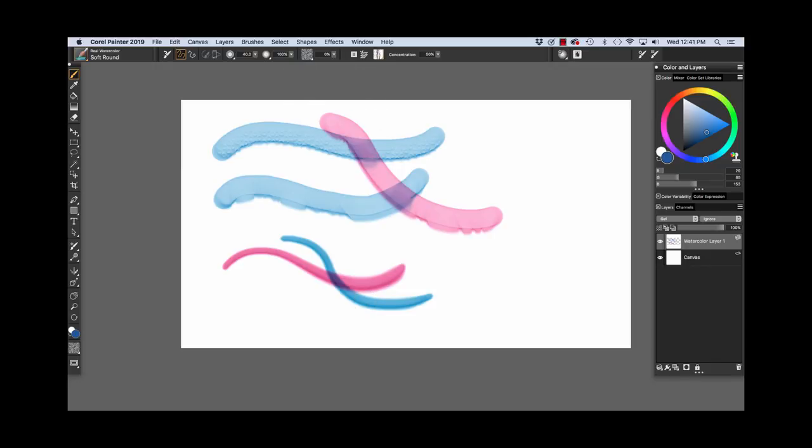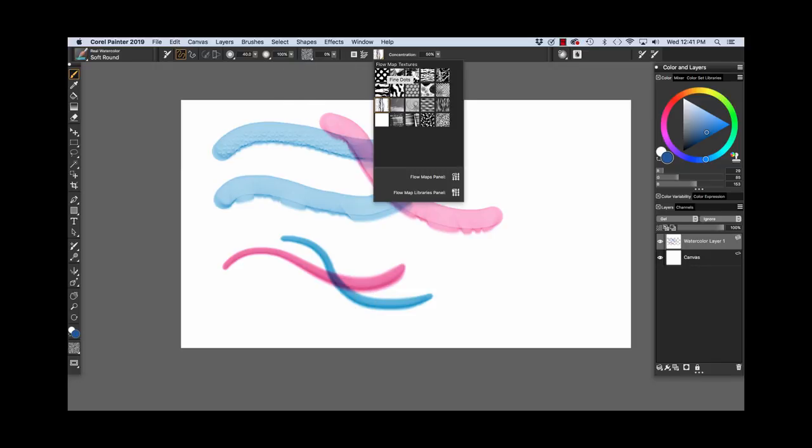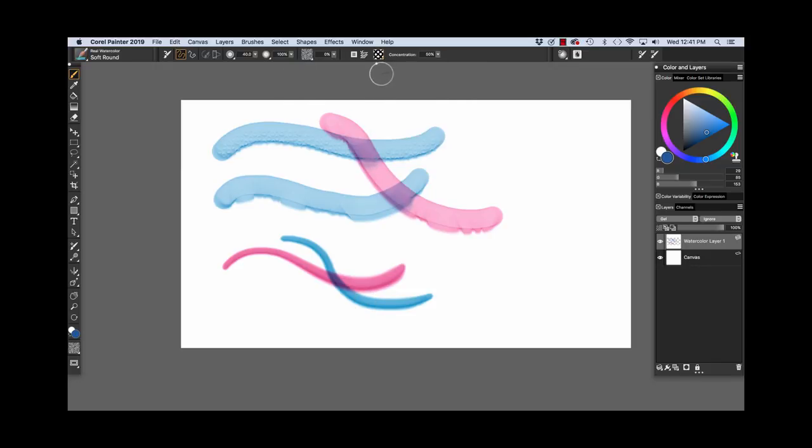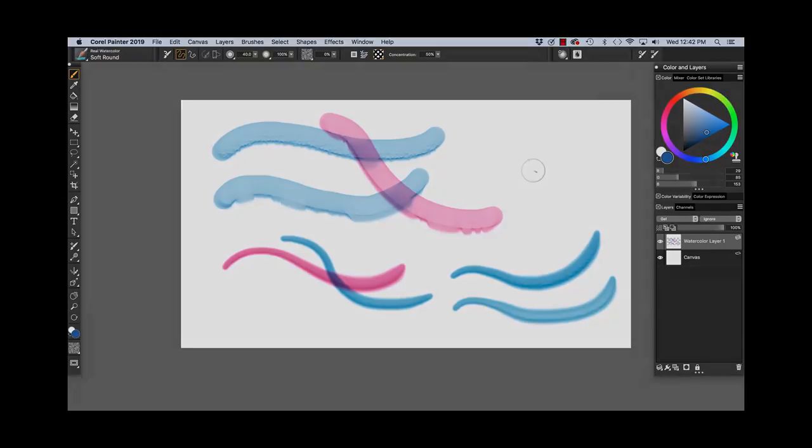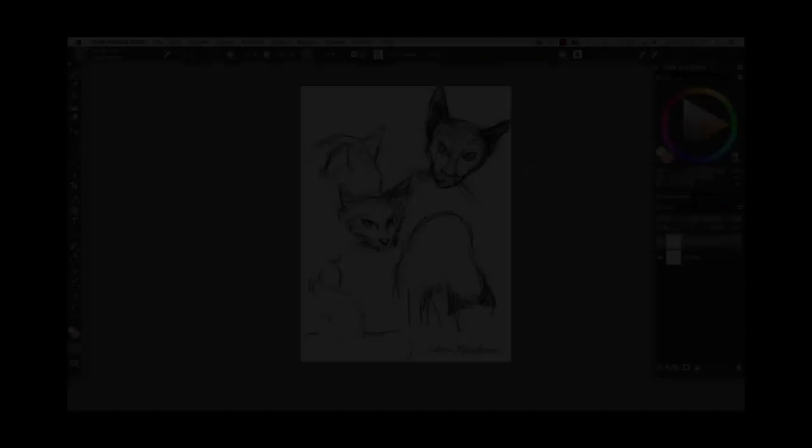This one is also sensitive to flow maps. I'm going to choose the more contrasty flow map here and paint a stroke. You'll see the flow map texture around the soft edge here. The Soft Round is a pointed brush that paints a soft edge stroke.